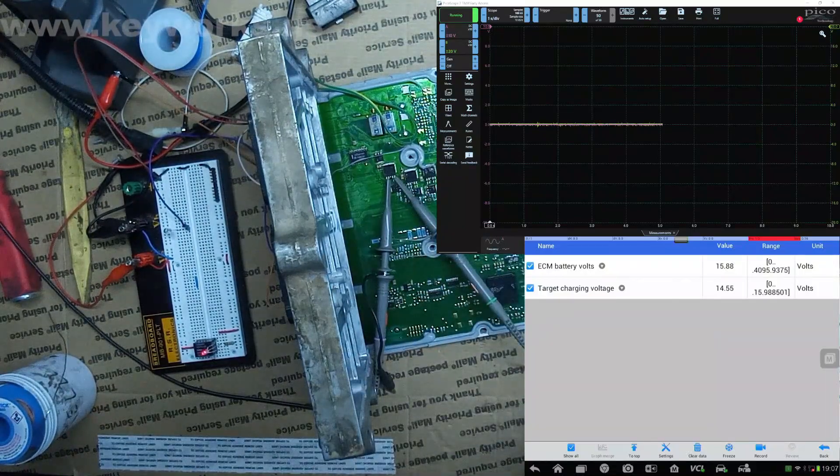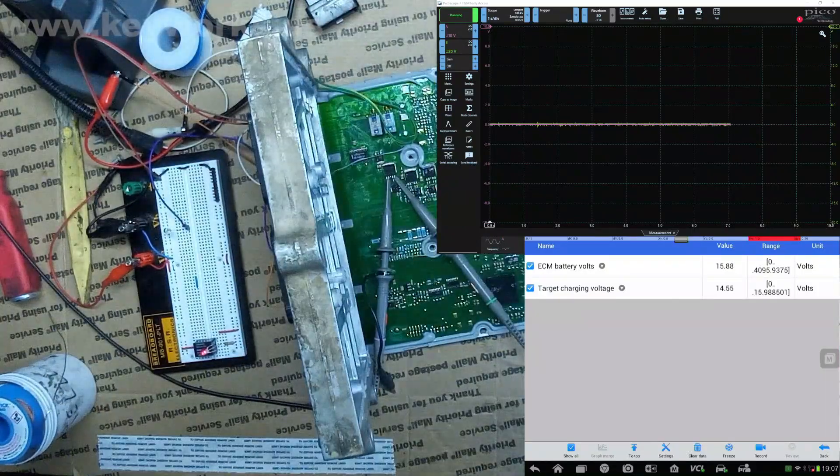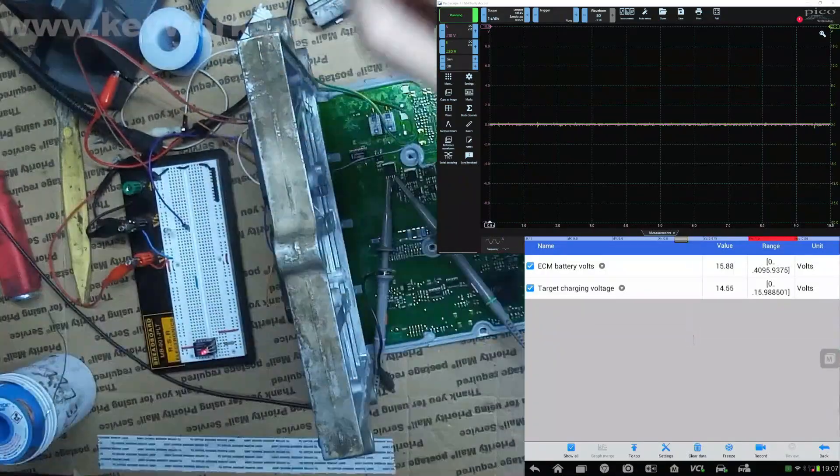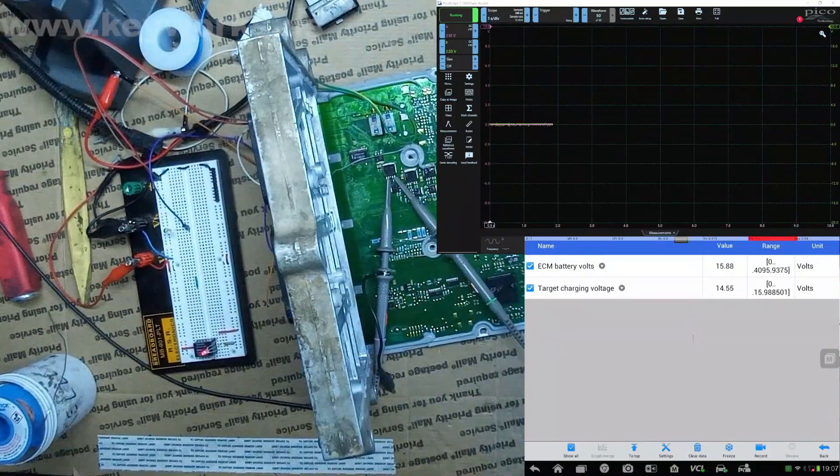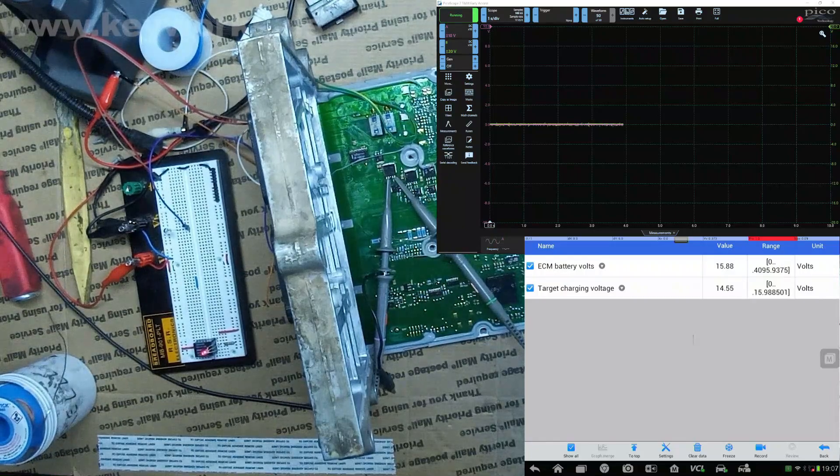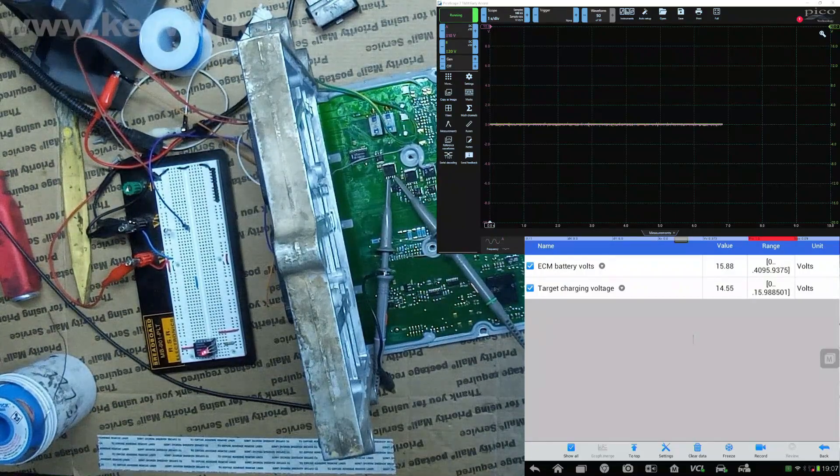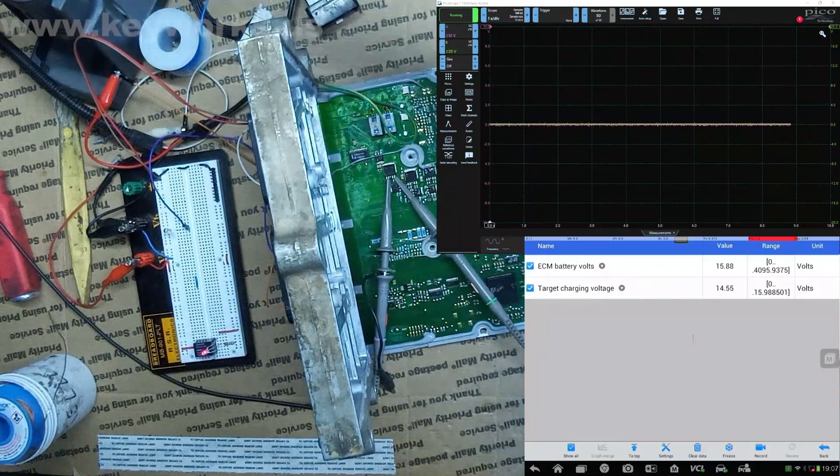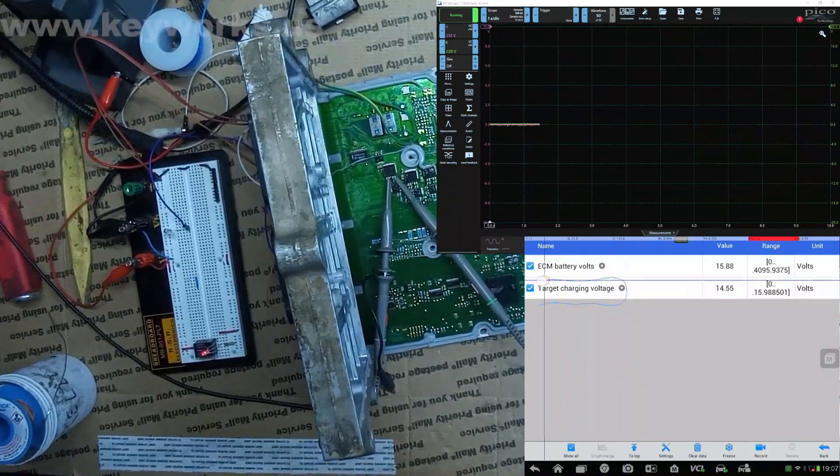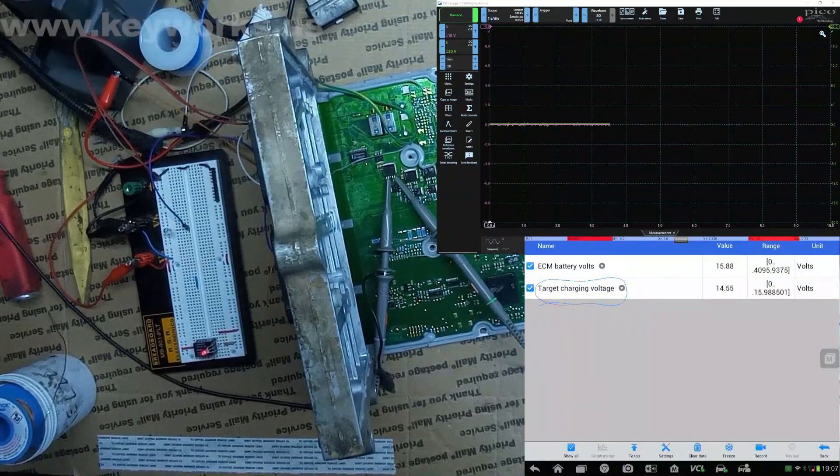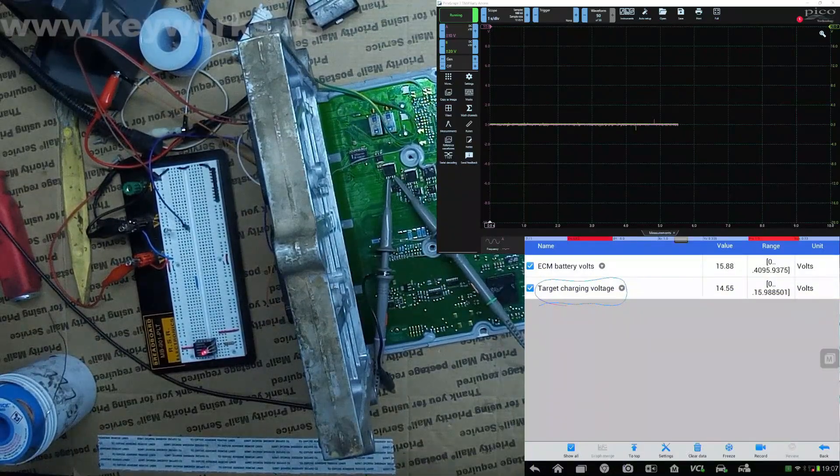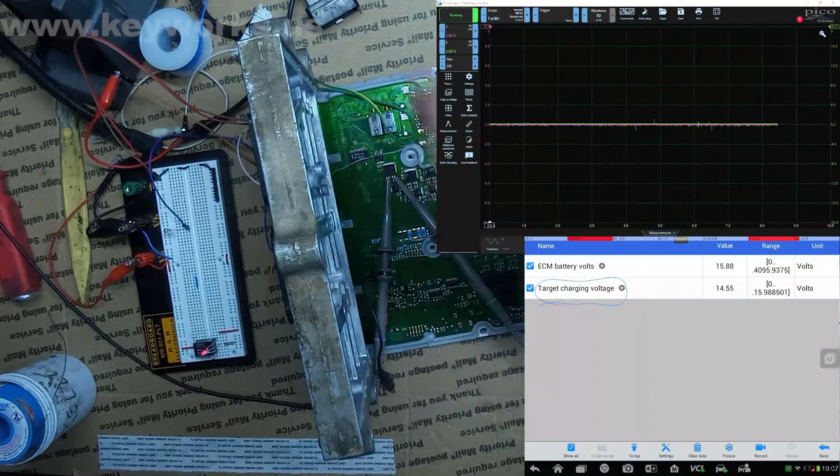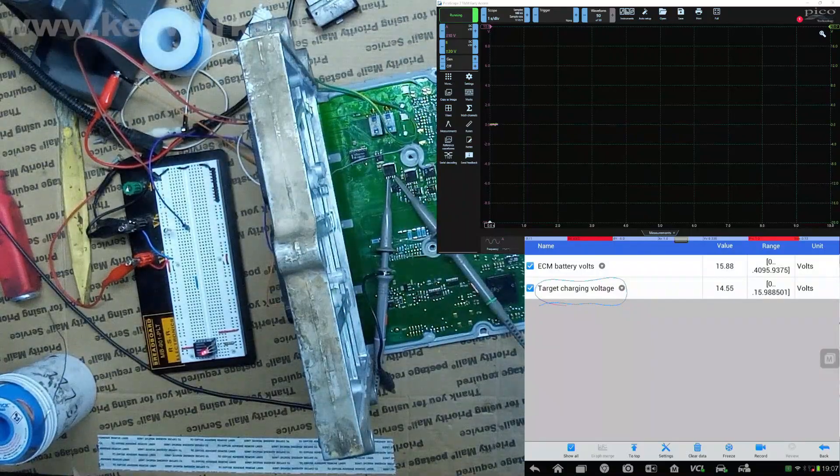Right now if we look at the auto, we have 15.88 voltage is what it's sensing. So I'm going to turn that down and we're going to try to drop below this target charging voltage so that when we drop below that, we'll see the generator or alternator turn on.